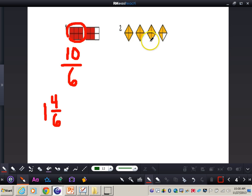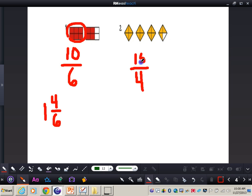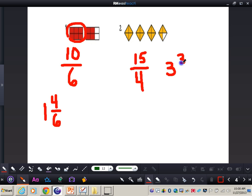In the second picture, we have four different diamonds, each divided into four pieces, so the denominator is four. Counting the shaded slices: four, eight, twelve, thirteen, fourteen, fifteen pieces shaded in. So fifteen-fourths is the improper fraction, or as a mixed number, three and three-fourths. This is what an improper fraction and a mixed number look like visually.